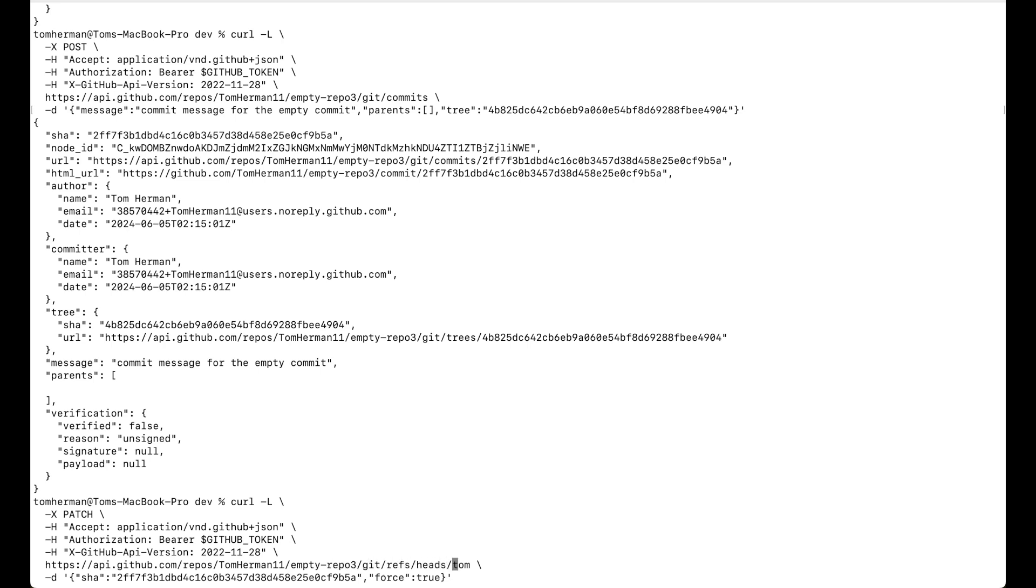And we'll pass the sha of the commit we created earlier. And we'll also pass force as true because we want to override where the branch is pointing to.